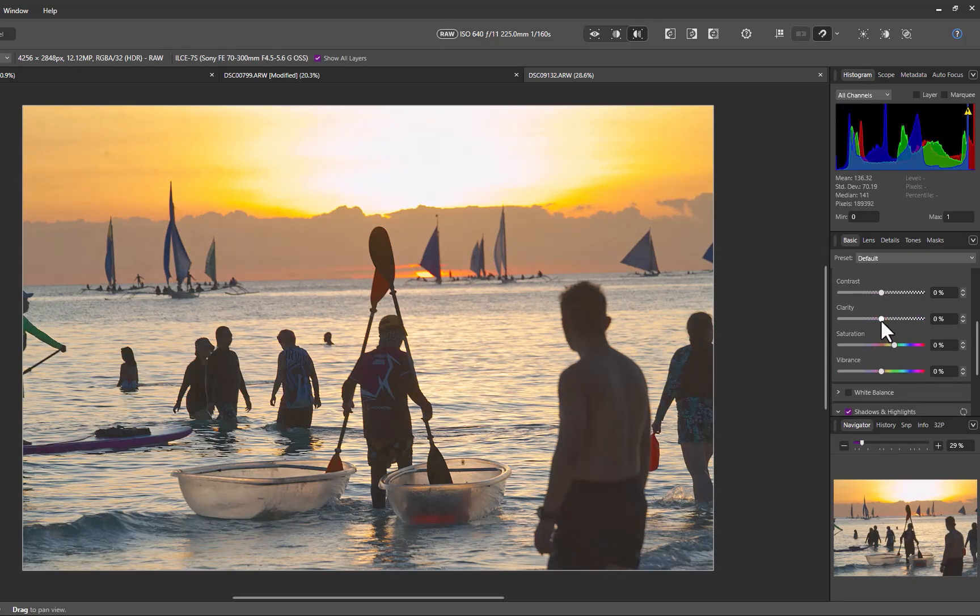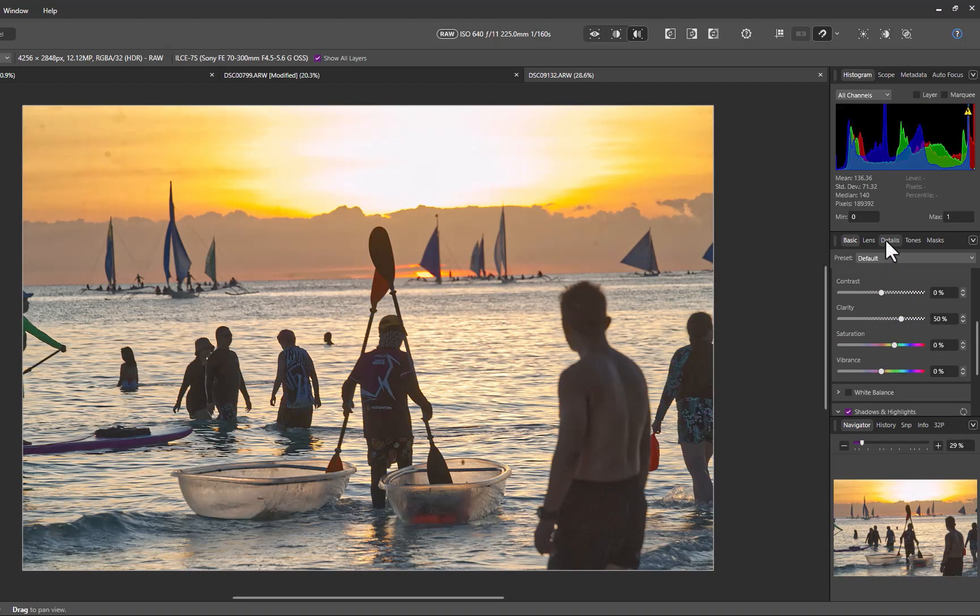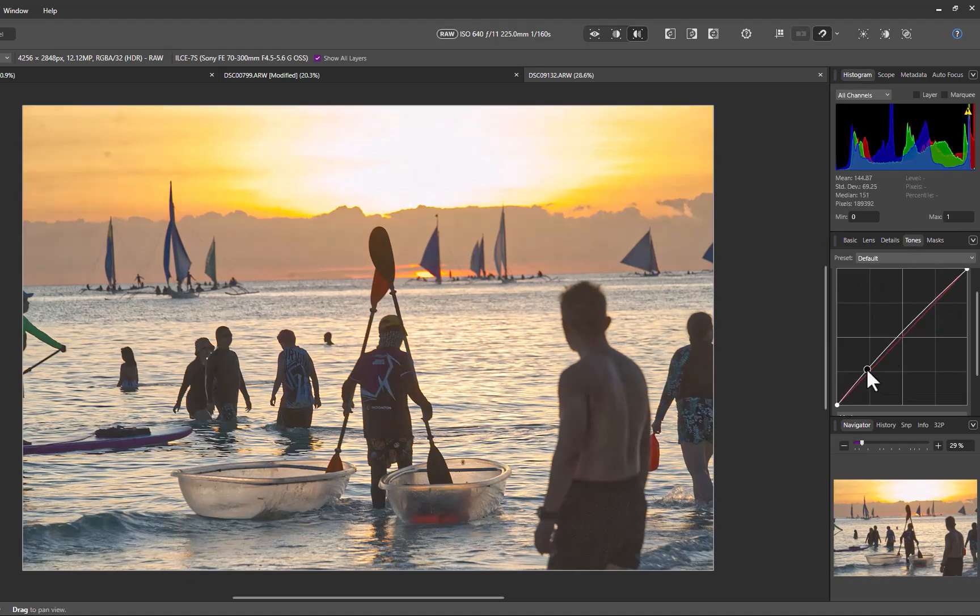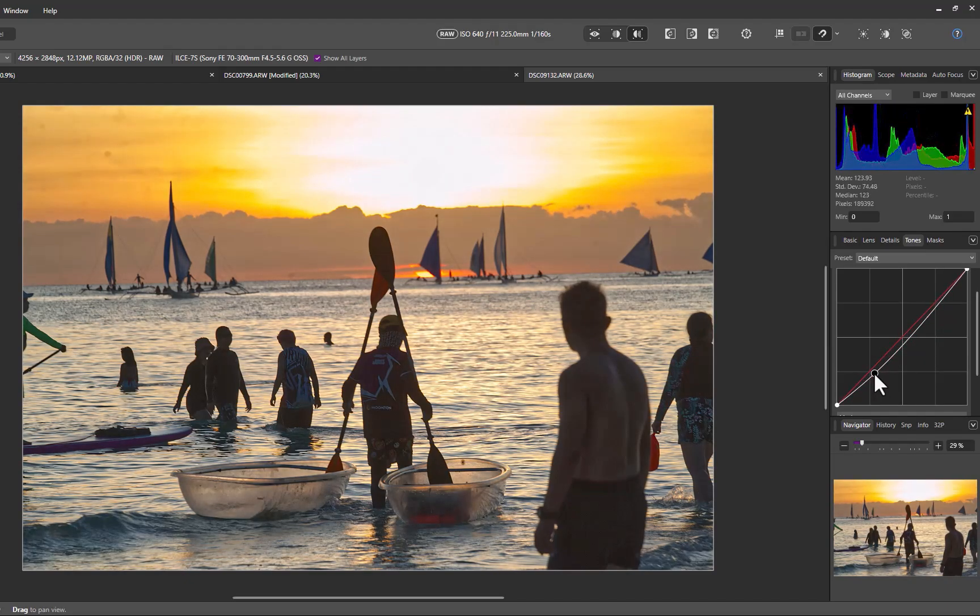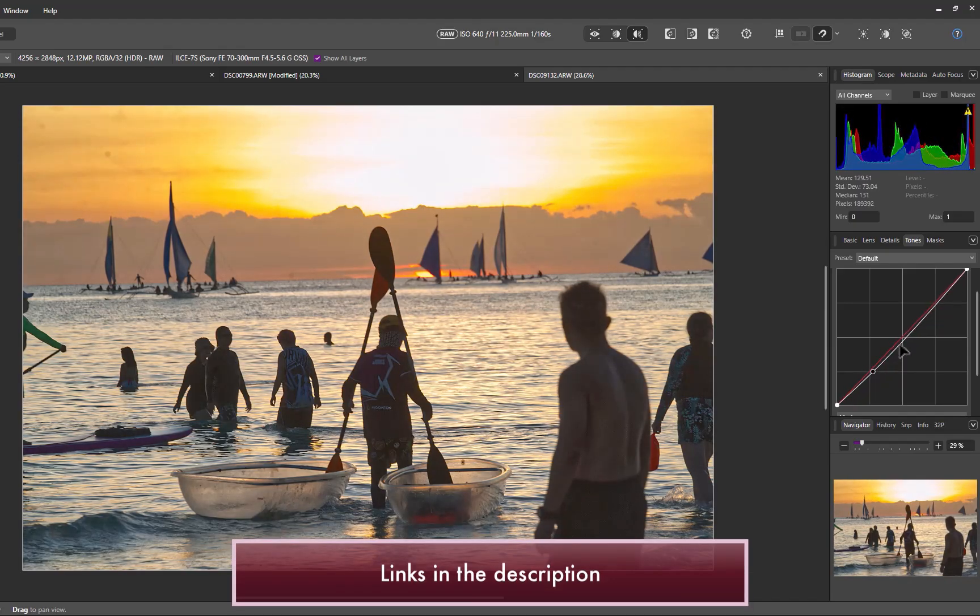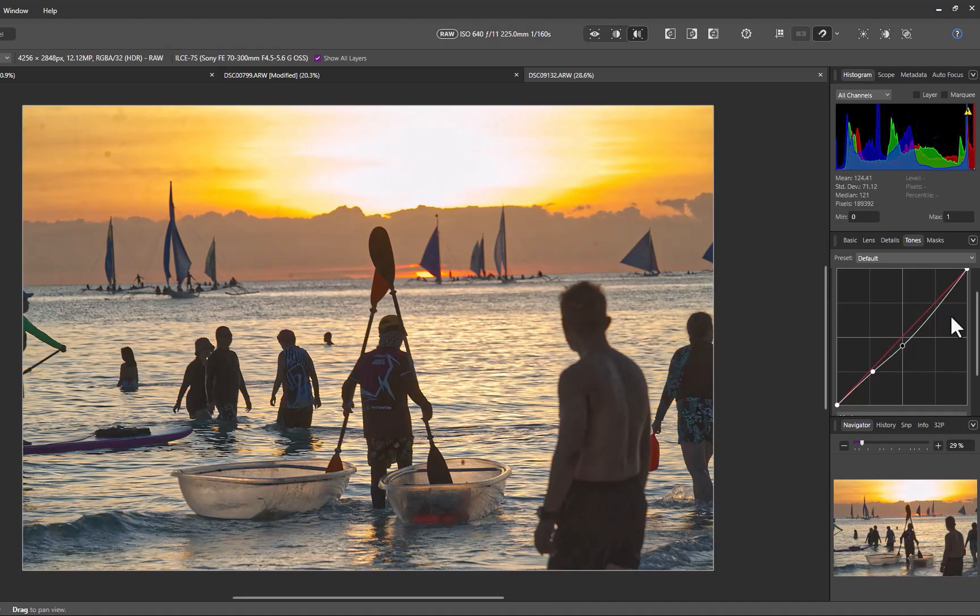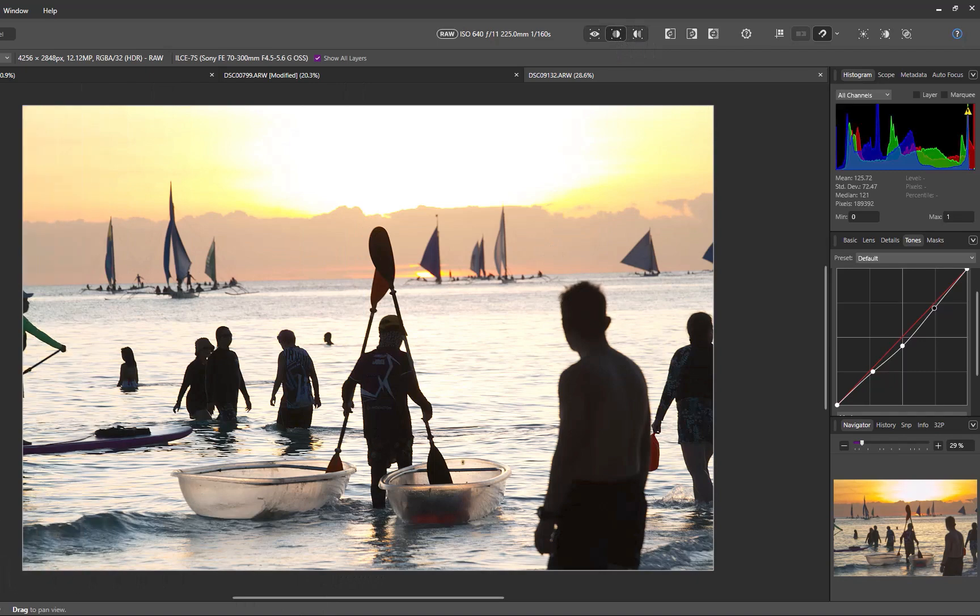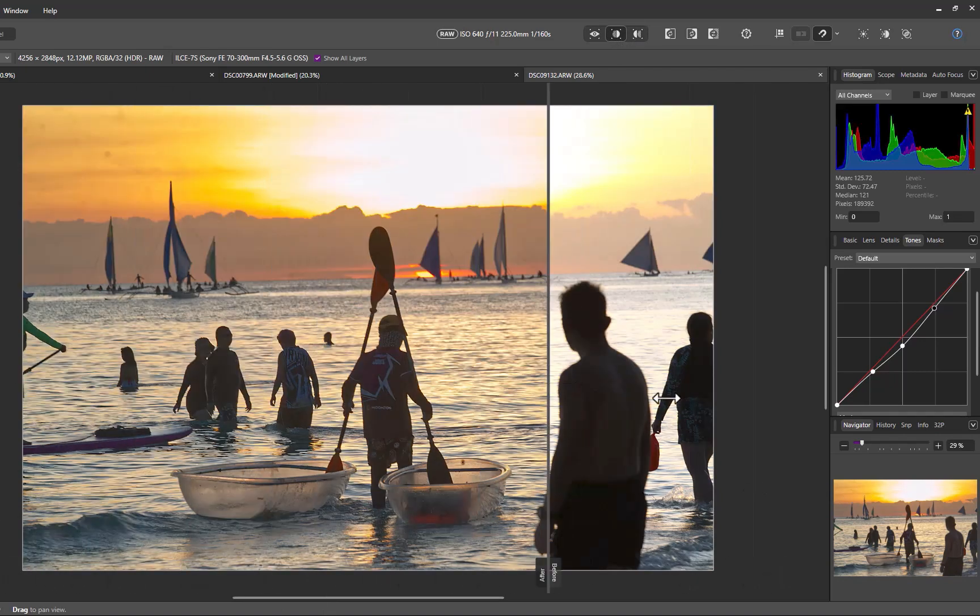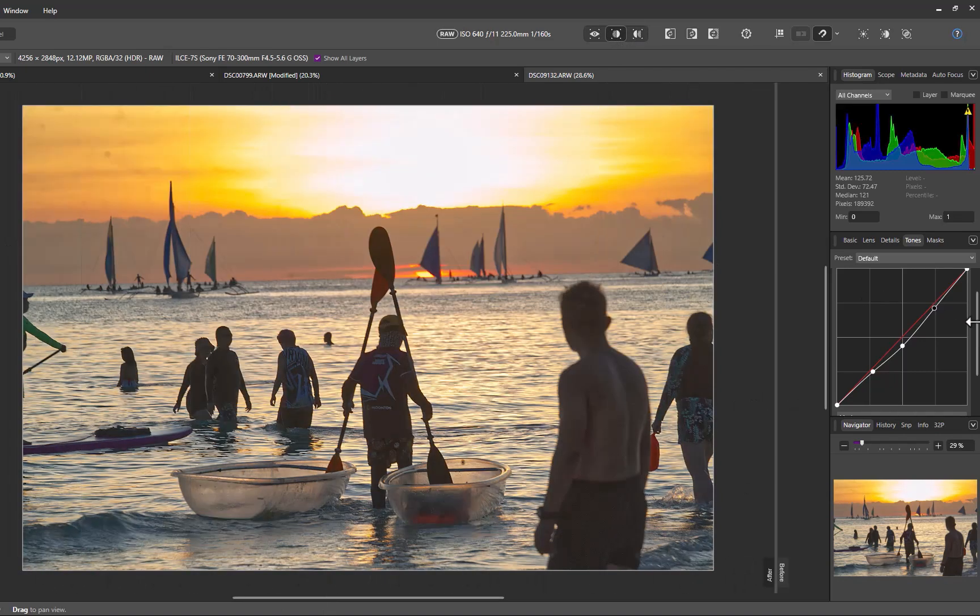Next, I'll add some clarity to sharpen details and make the image pop. To finish off, I'll use the Curves tool found in the Tones panel for a subtle contrast boost. By the way, if you want to learn more about curves, check out my video on that topic. And there you go, our edit is done. I'll click on the Split View button to compare before and after. And as you can see, it's a big improvement, representing more of what the scene actually looked that day.